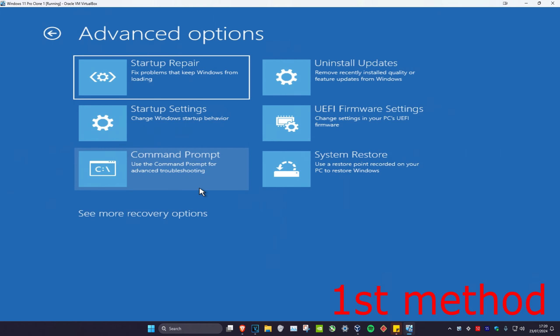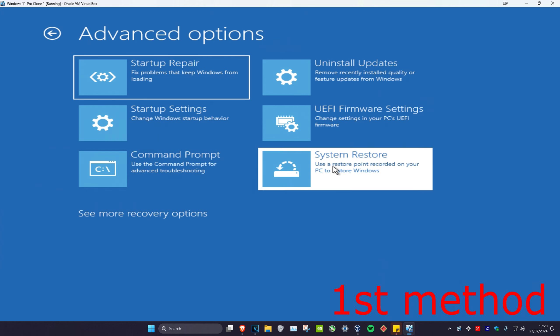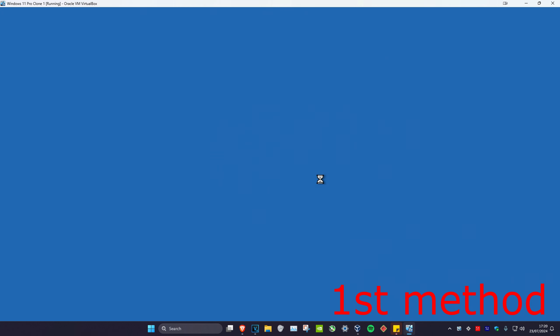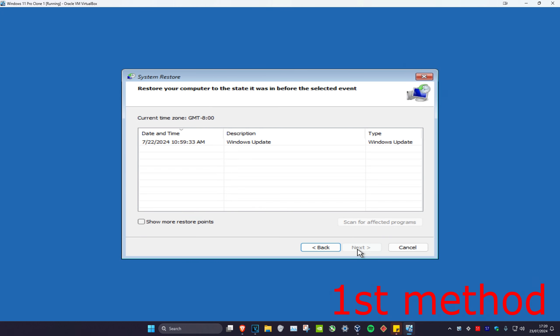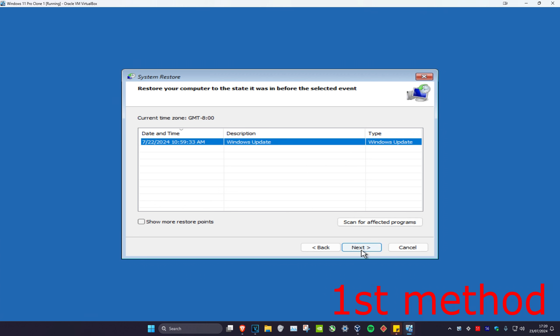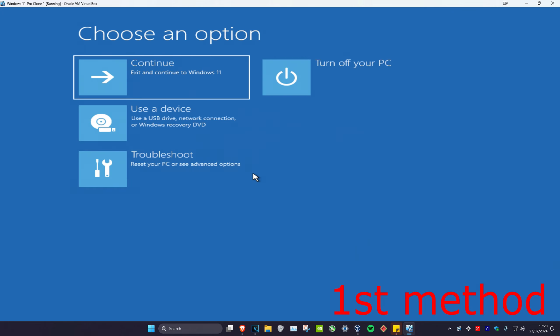Once we're in here, click on Troubleshoot and then click on Advanced Options. For the first method, try doing a System Restore. Click on it and if you have a system restore point, click Next, select your restore point, click Next, follow the steps, and it will bring you back to your last restore point which will fix your problem. If you do not have System Restore, don't worry.